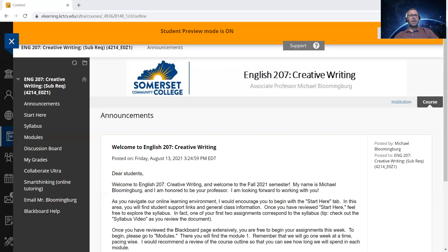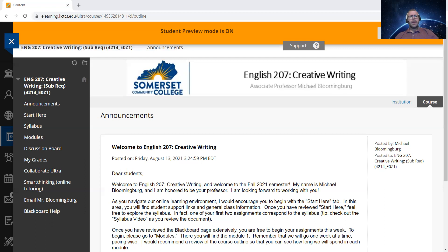Also presented on the syllabus is information related to academic and technical support. There are links you can look up for tutoring assistance. Tutoring is offered for students free of charge. There's also a tutoring service called Smart Thinking that I have embedded within our Blackboard shell — be sure to check that out as well. The number for Blackboard technical support is 855-664-6722, option four.